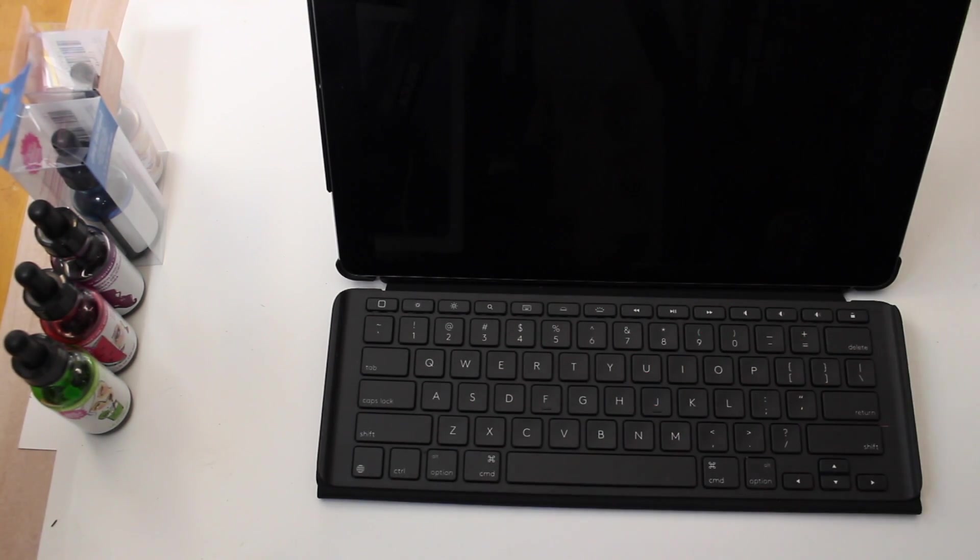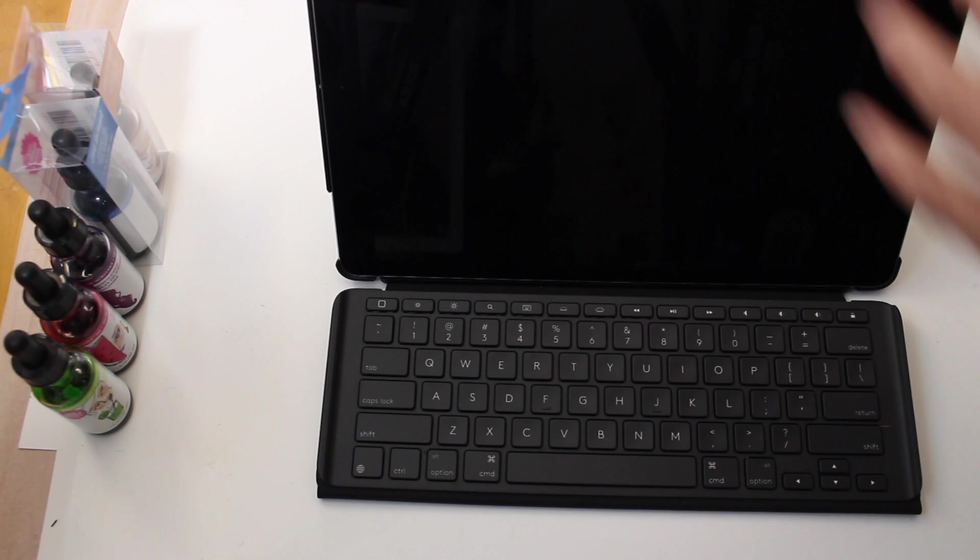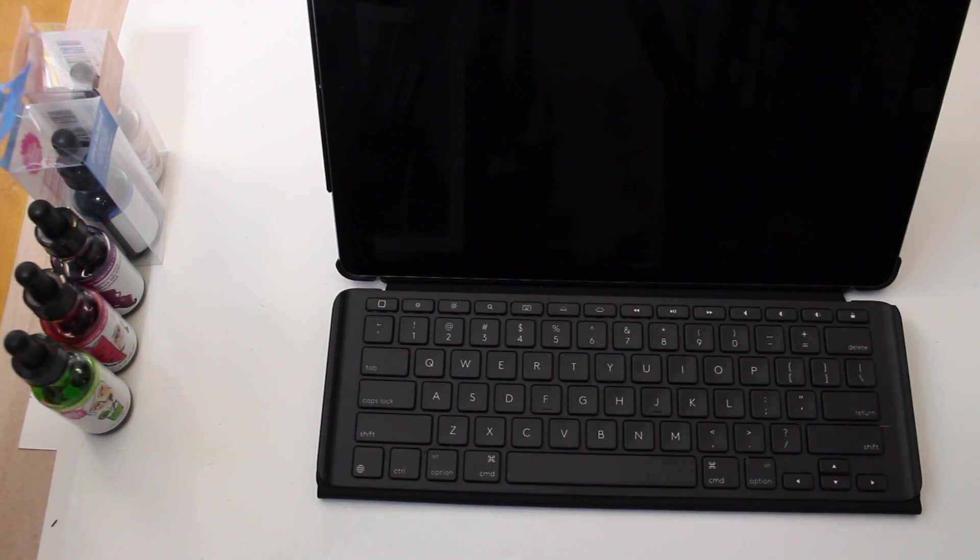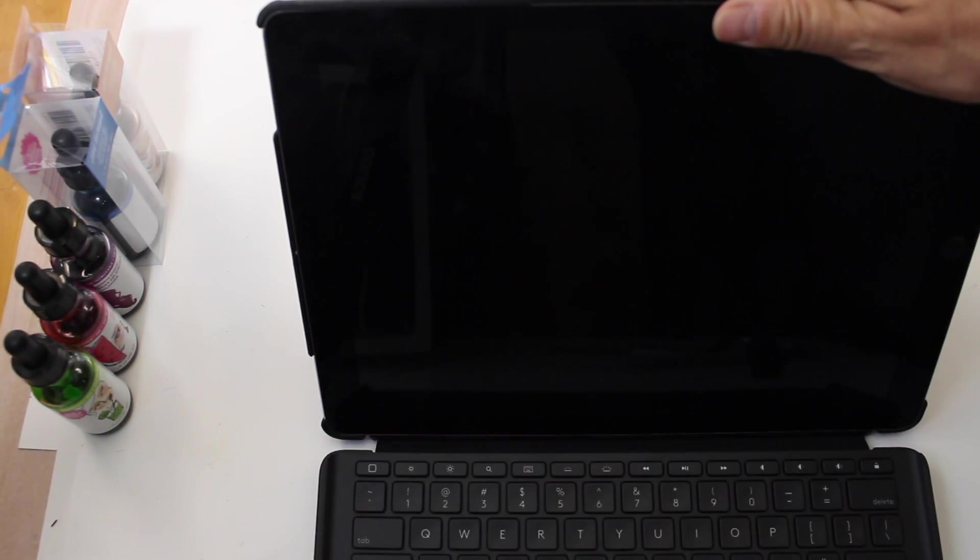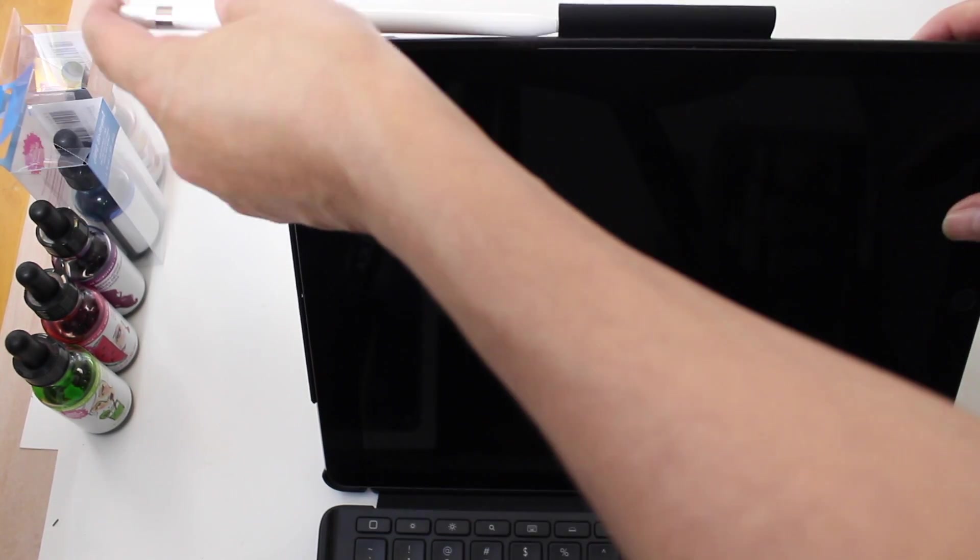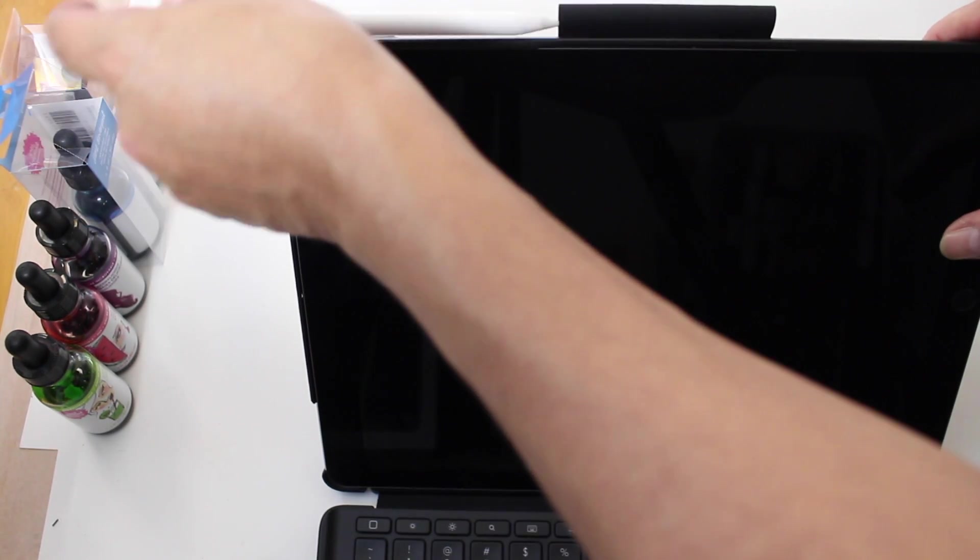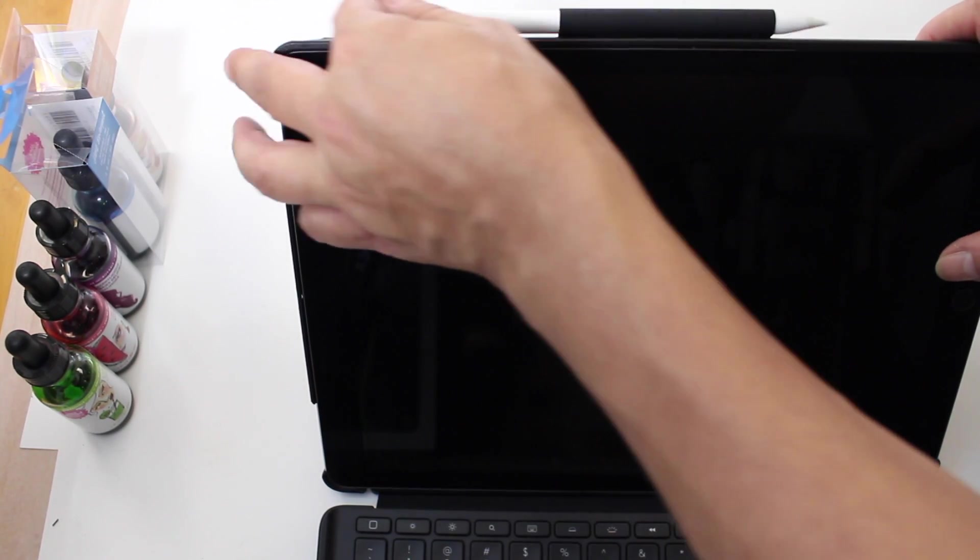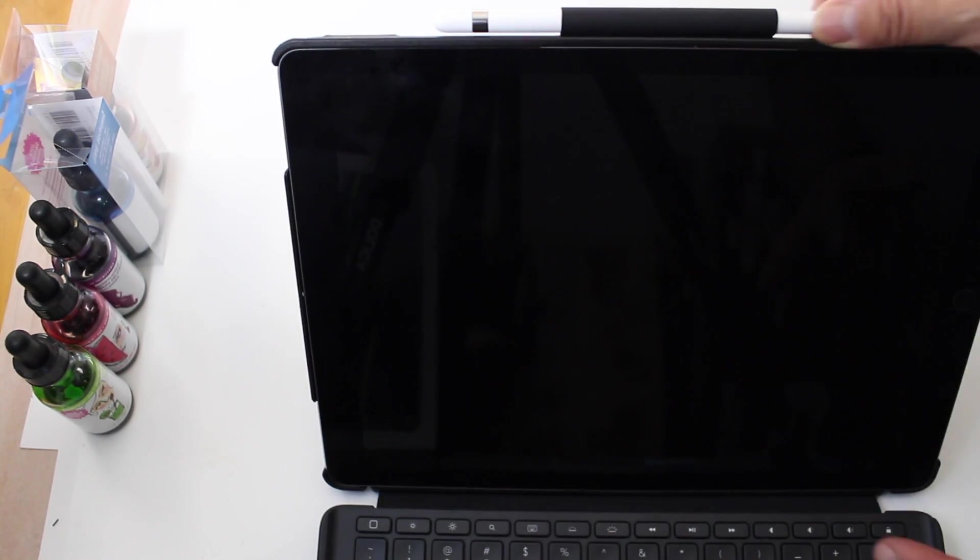and it has the Apple pencil holder. So if you have an iPad Pro, most likely you have an Apple pencil and there's usually no place to put it. So you can stick it right in here and it's very snug, so it's not going to move. Like if I bring this, it's not moving out.